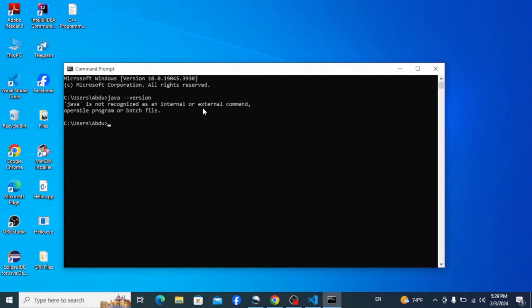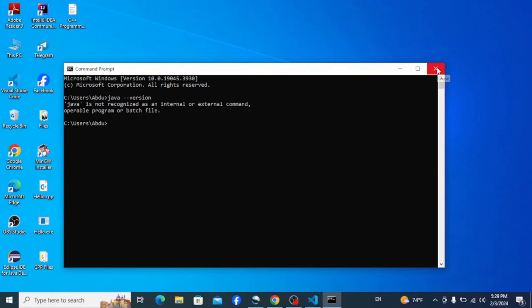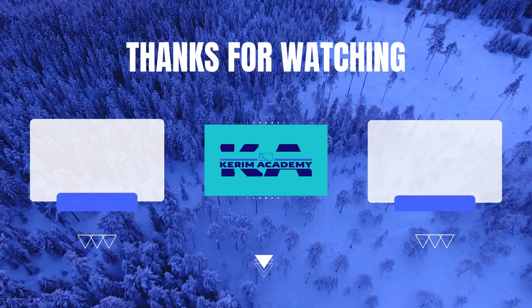an internal or external command, which means it's uninstalled or removed and we don't have it on our system. All right, so this is how you can easily uninstall or remove Java JDK from your system. Thanks for watching, and don't forget to like, share, and subscribe.